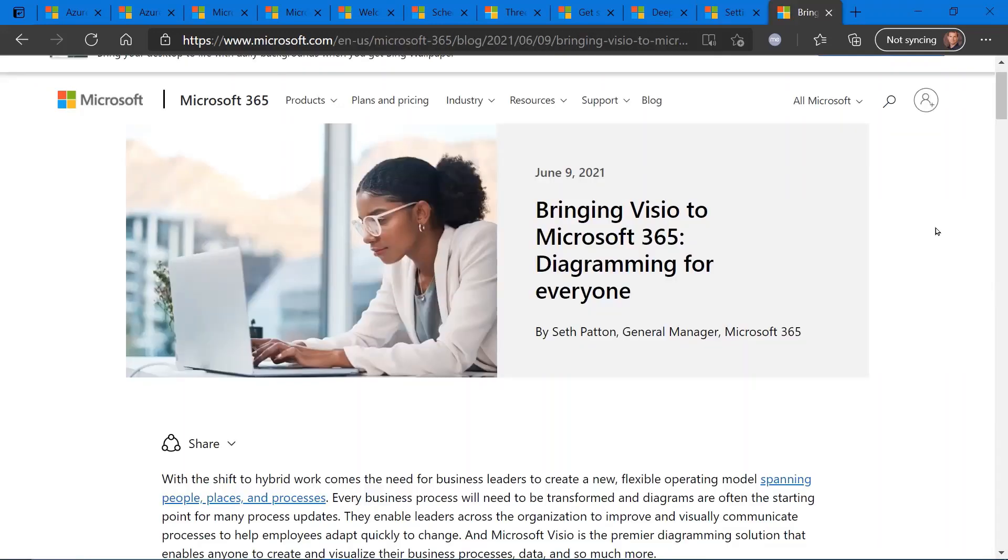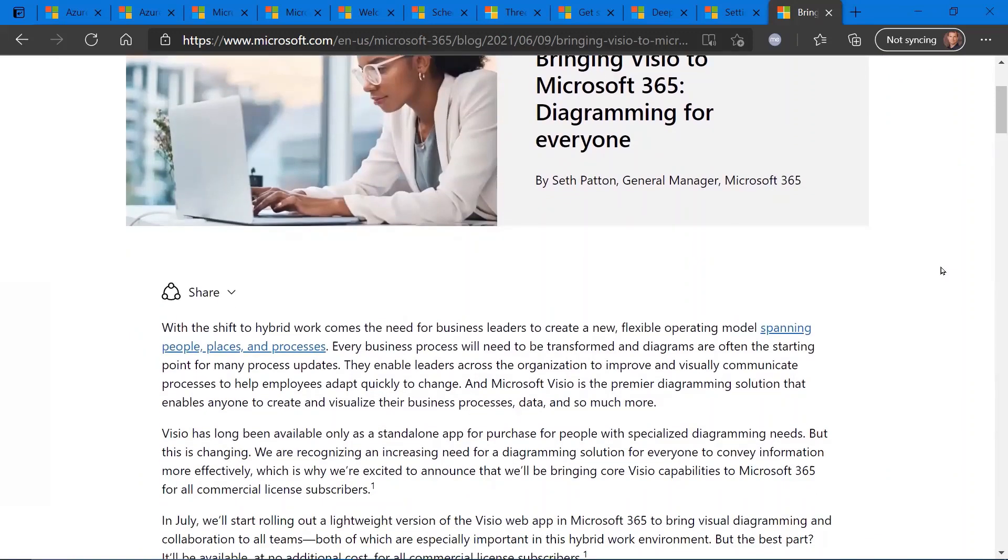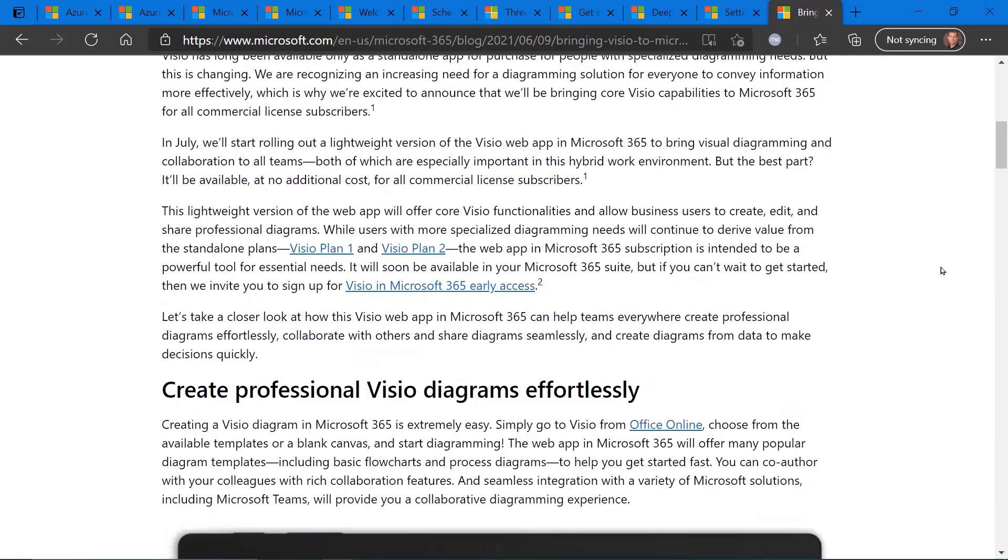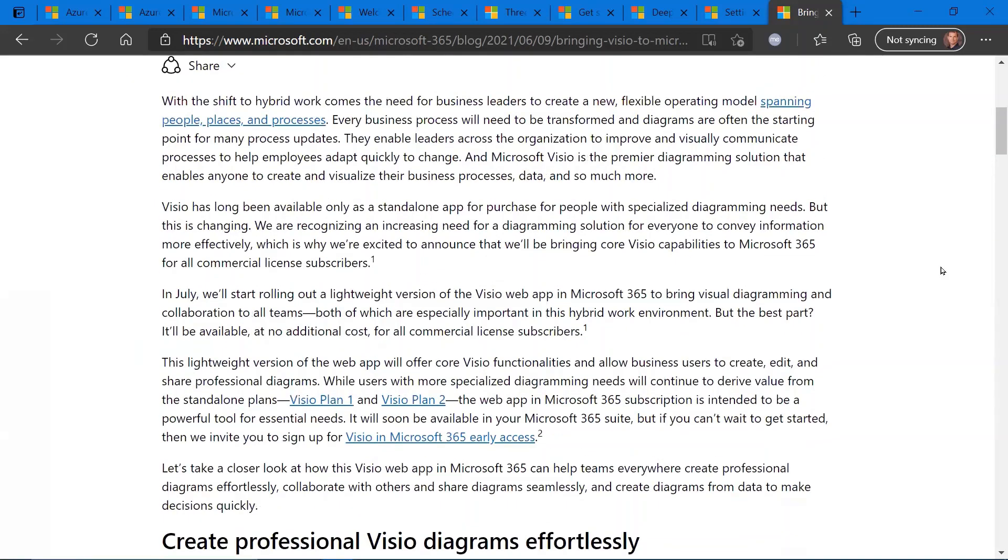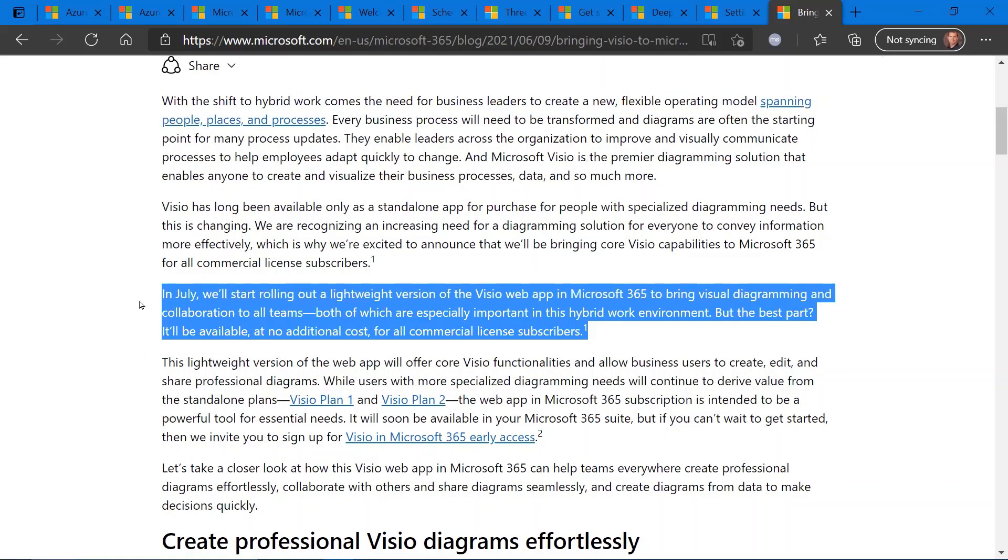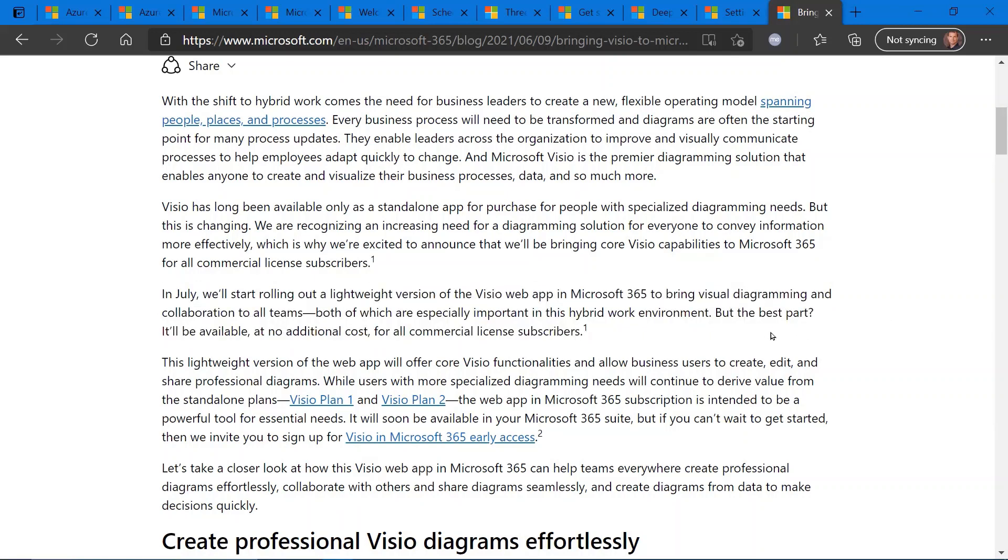And last but not least, bringing Visio to Microsoft 365. So a lot of you are familiar with Visio. It's a flow charting and diagramming tool that's been available via Microsoft for quite some time. There are currently two plans for Visio, plan one and plan two. They are paid plans. Interesting post here is the announcement that in July, Microsoft will be rolling out a lightweight version of the Visio web app for current Microsoft 365 users.